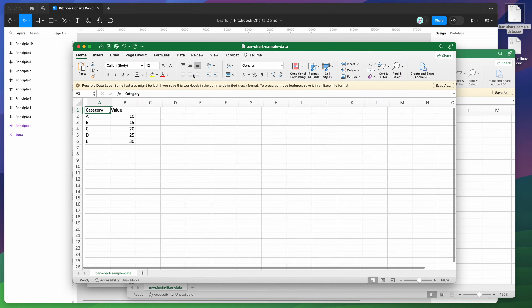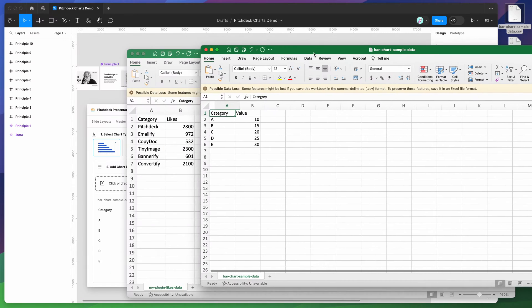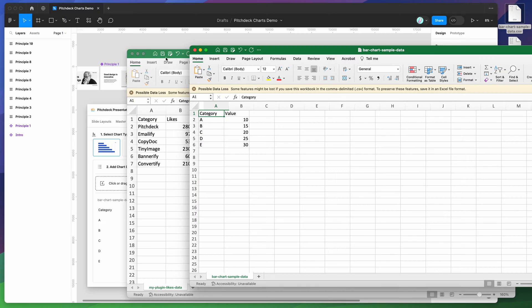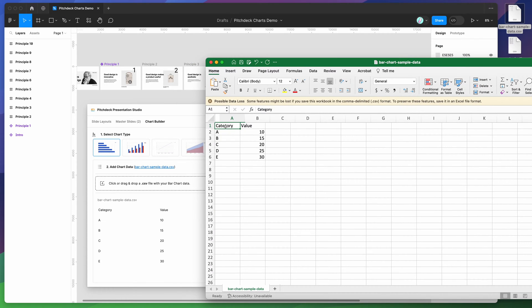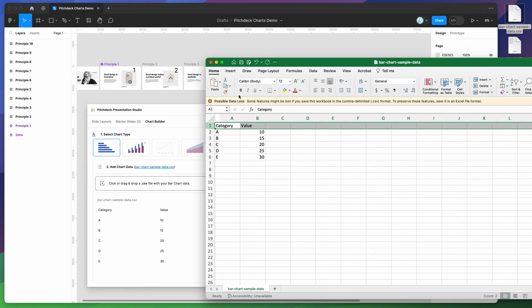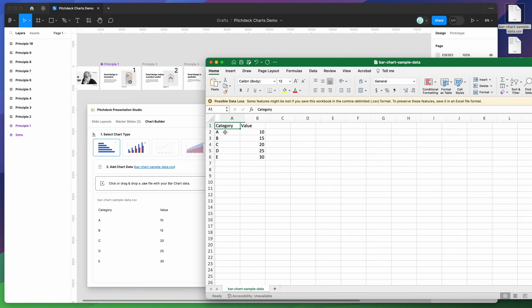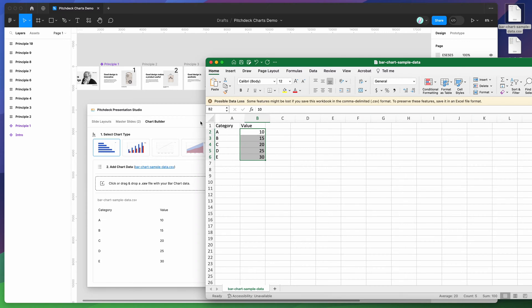And here we go. It basically allows you to really quickly download a sample CSV file containing the data structure for the different types of charts. For example, we can see here we've got the header. So these are the values or the labels. And then in each column, we've got our side labels and then the values for each of those labels.